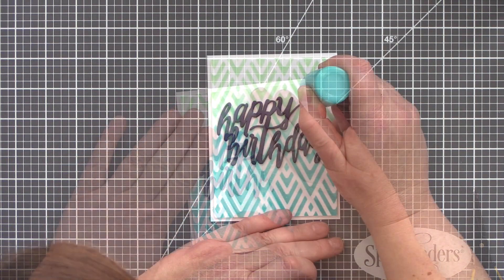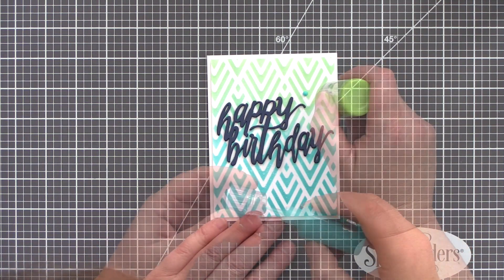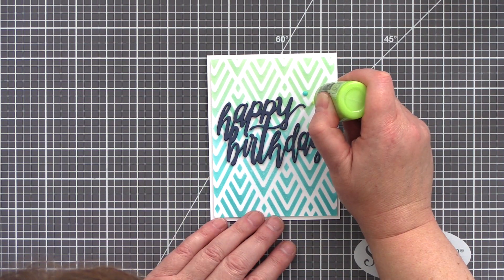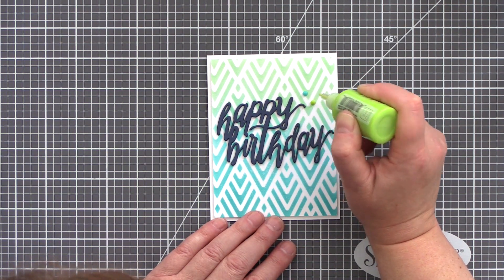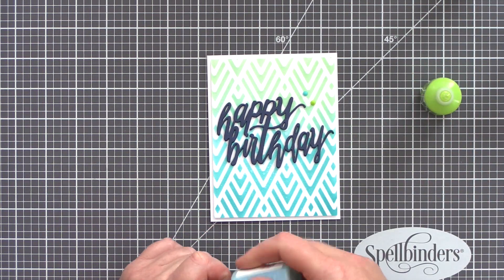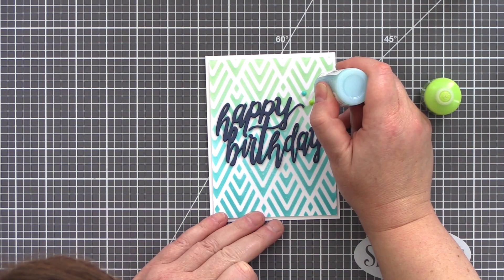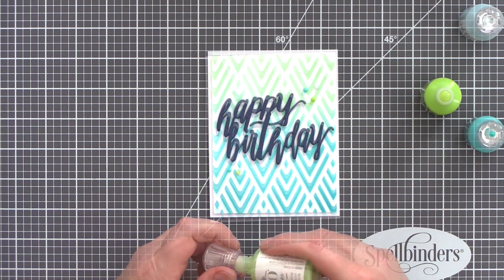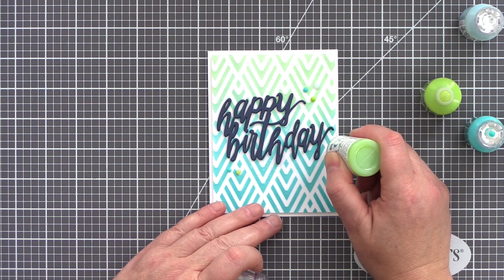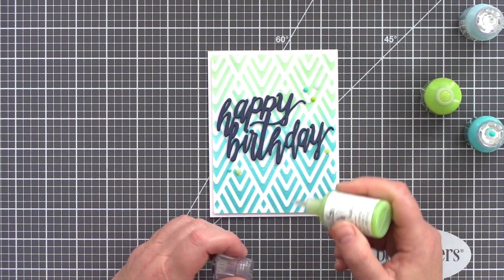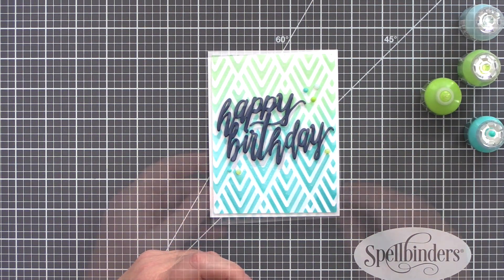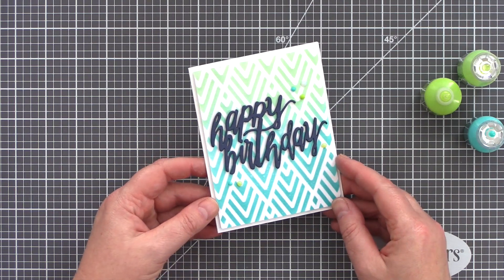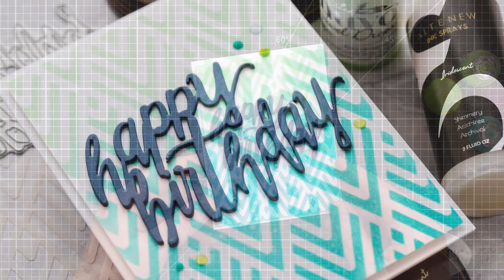To finish this card I dug around in my Nuvo Crystal and Jewel Drops drawer and pulled out a selection of colors that toned. I used two greens, translucent Key Lime and bright Apple Green, and two blues, translucent Sea Breeze and bright Caribbean Blue. I kept the droplets in a triangle formation to highlight the sentiment.